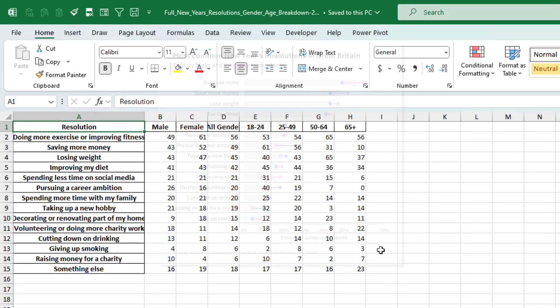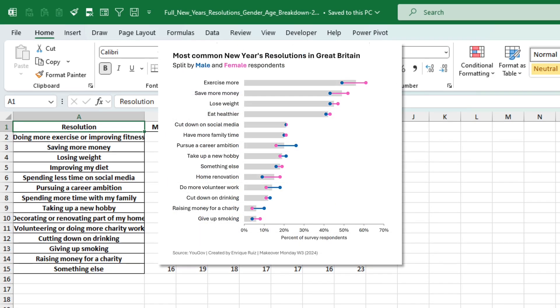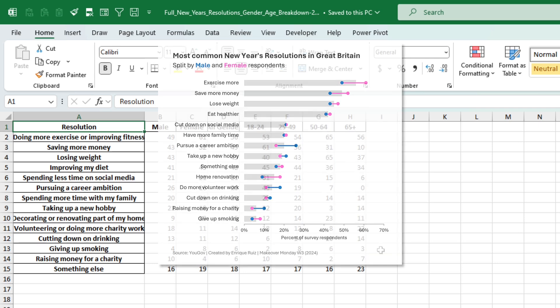Some people asked me how I created my Makeover Monday entry for the week, so here's a quick tutorial on doing this in Excel.